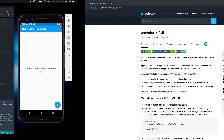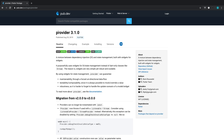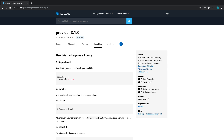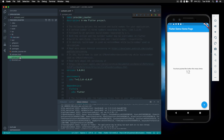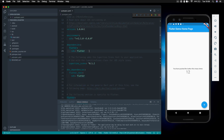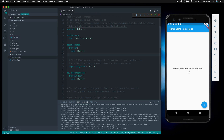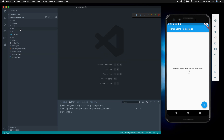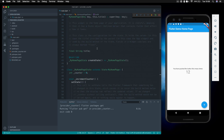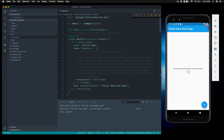The first thing we're going to do is install provider. Let's head over to the installation section and grab the dependency at the current version. We'll come over to pubspec.yaml, go under the dependencies section, paste it in, and save. That will automatically install it for us, and once finished we can start looking at how this works.